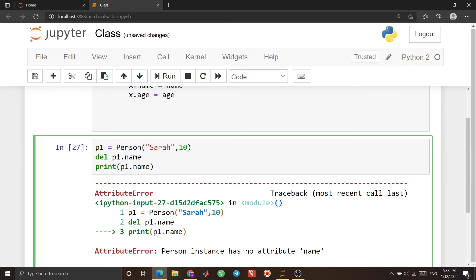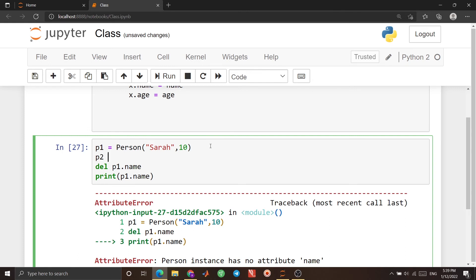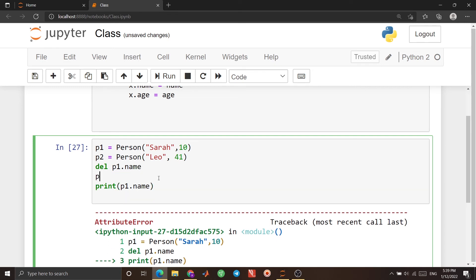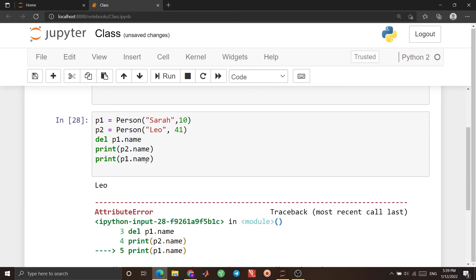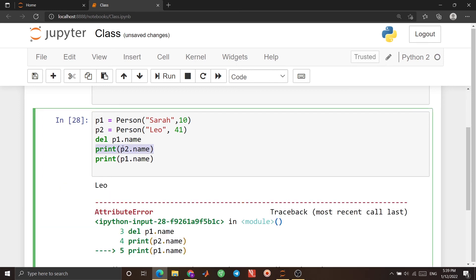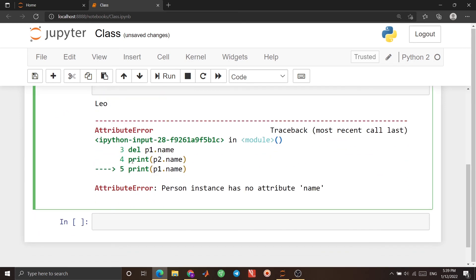If I define another object, that second object still has all its properties — it doesn't affect all objects, just this specific one. I'm deleting the attribute of a specific object. Let's see an example: I create 'p2 = Person("Leo", 41)'. I print 'p2.name' before the deletion line, then 'p1.name'. I expect p2's name to print and then face an error for p1. If I run it, you see 'Leo' is printed, but then we face an error because p1 has no attribute 'name'.